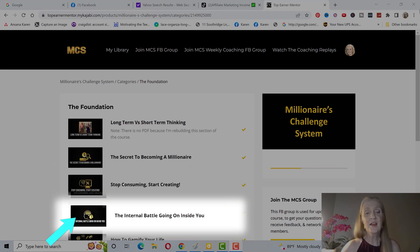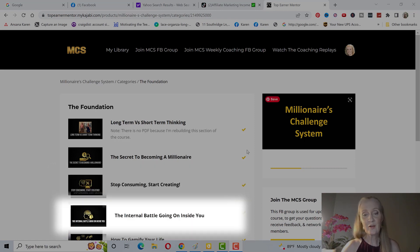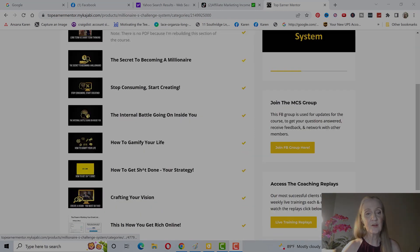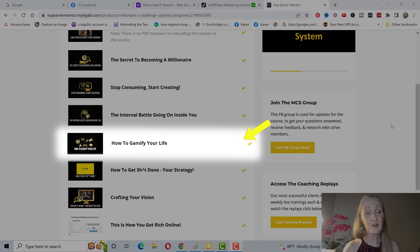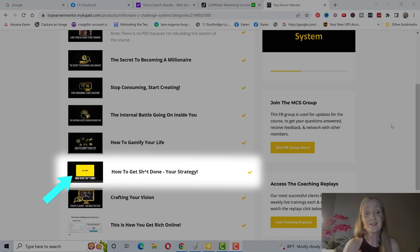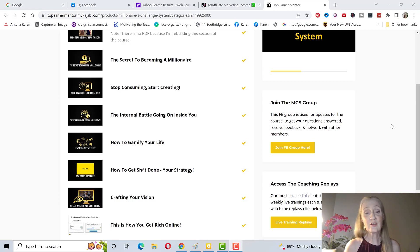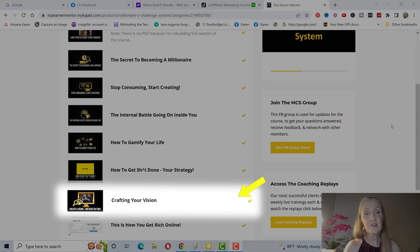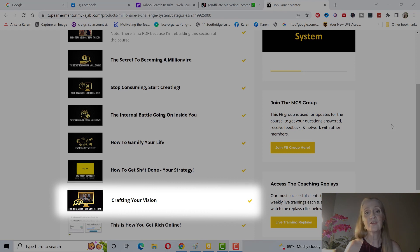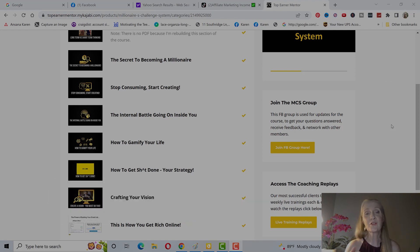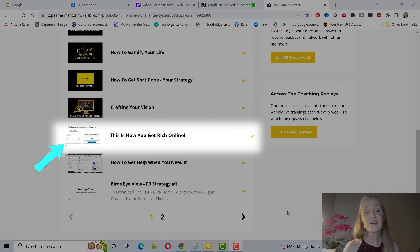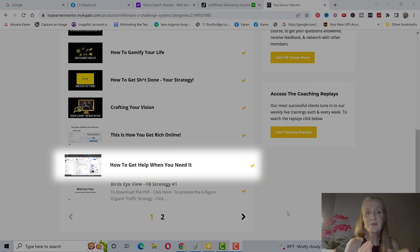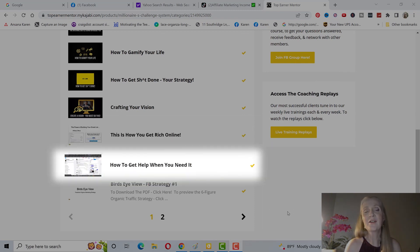Secret to becoming a millionaire, stop consuming. Most people consume rather than create. An internal battle going on inside of you, how to gamify your life. This is super important, how to get things done because most people have a full-time job. You have to have a strategy to get things done and be consistent. Crafting your vision is super important to write down why you're doing this and what is your vision for your future.